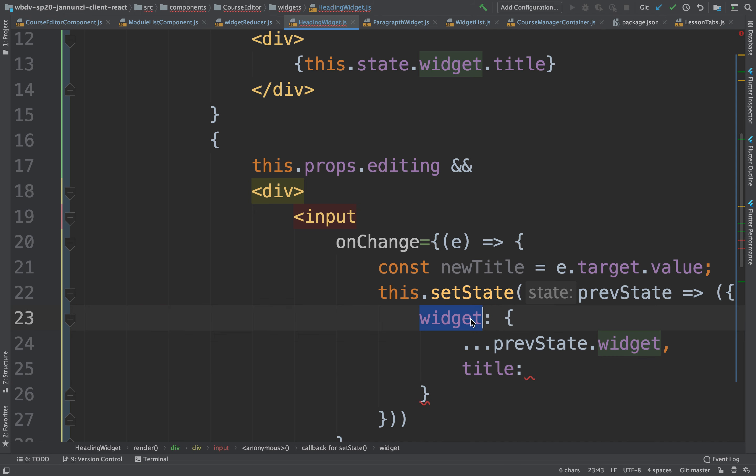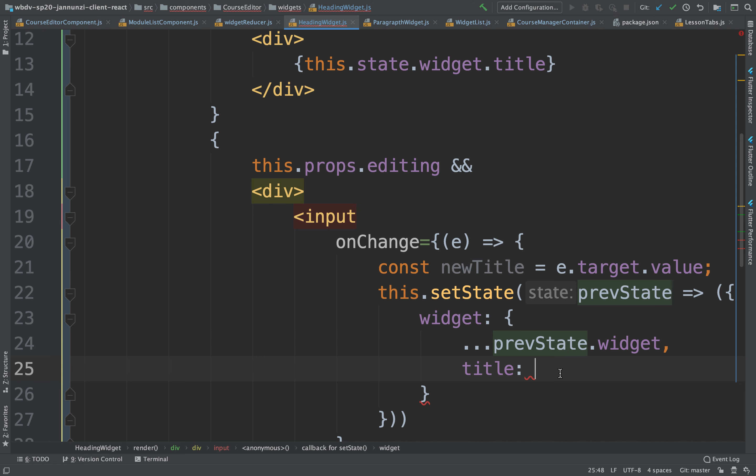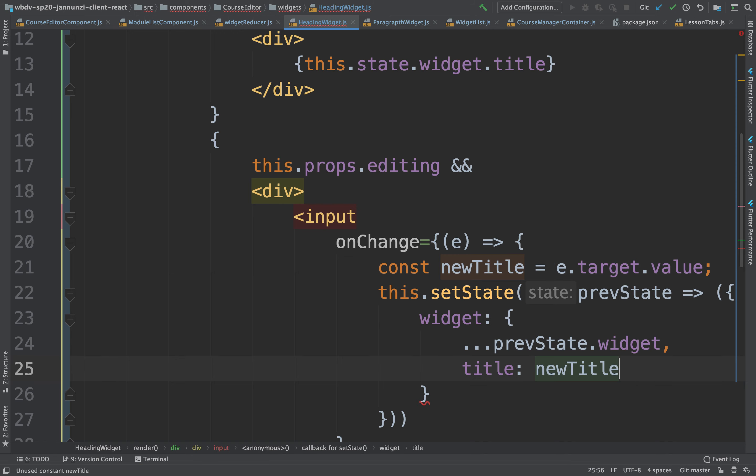So this syntax says copy everything over. Make the widget what the old widget was, all those things, including the ID, everything. But override the title to be this new title.